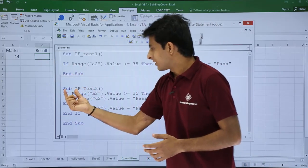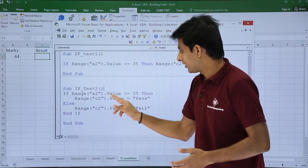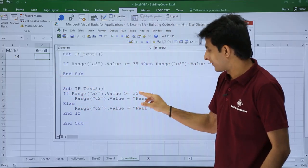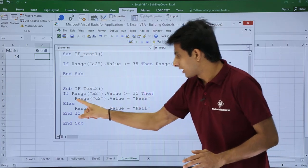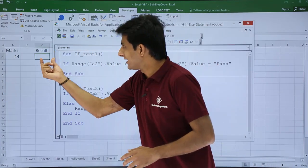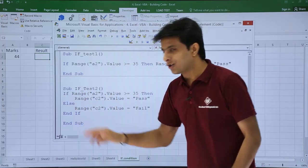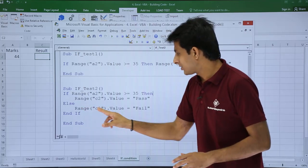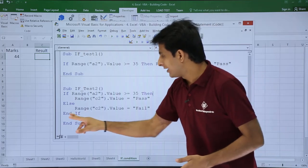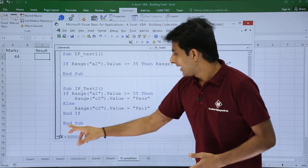Now let's look at the sub procedure if_test2. If range A2 dot value is greater than 35, meaning the condition is true, it comes here and sets range C2 dot value equal to pass — so cell C2 will display pass when the number is greater than 35. Else, if the condition is not satisfied, range C2 dot value is set equal to fail, displaying fail. Finally the if block is closed with end if and end sub.